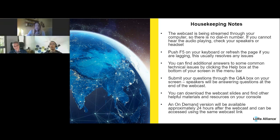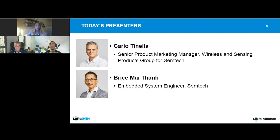Just a reminder that the webcast will be available on demand within the next 24 hours or so. I'm going to go ahead now and introduce our presenters. Carlo, please go ahead and take over.